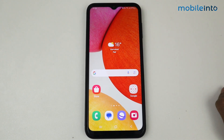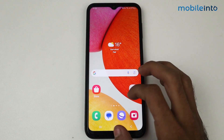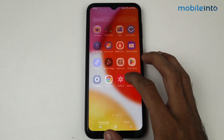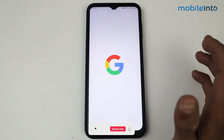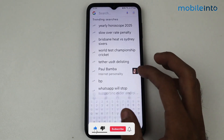Hey guys, in this video I'm going to tell you how to download and install Google Camera on Samsung phones. First, just go to Google and search for